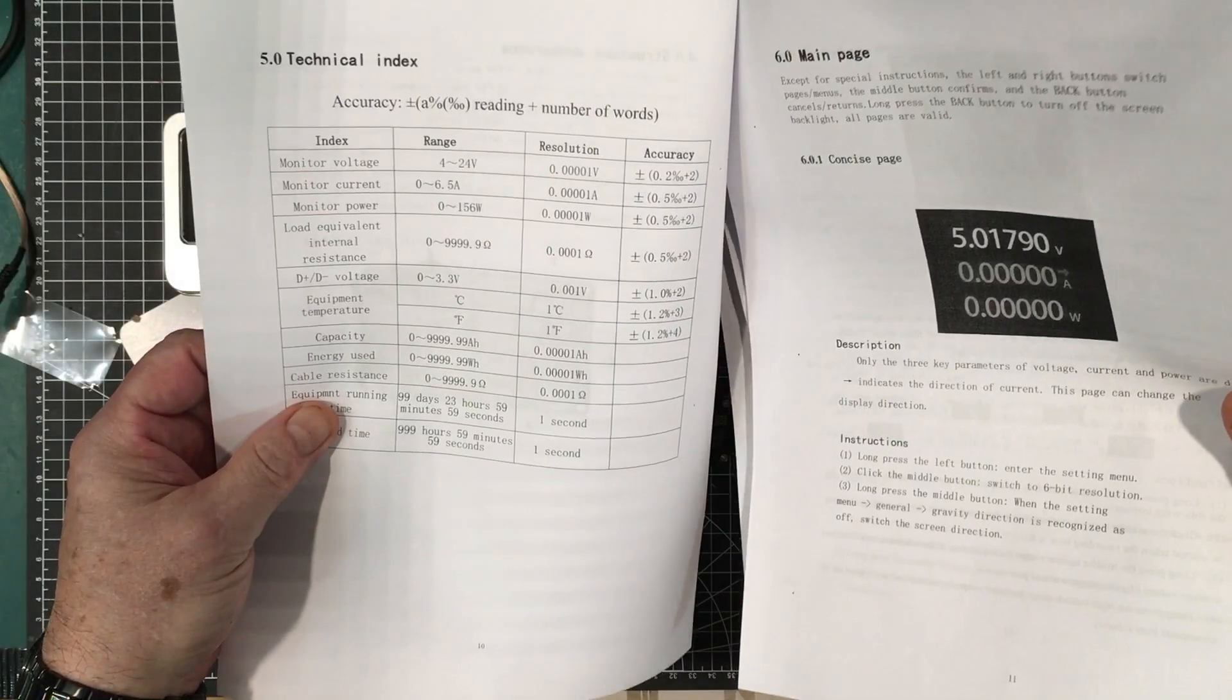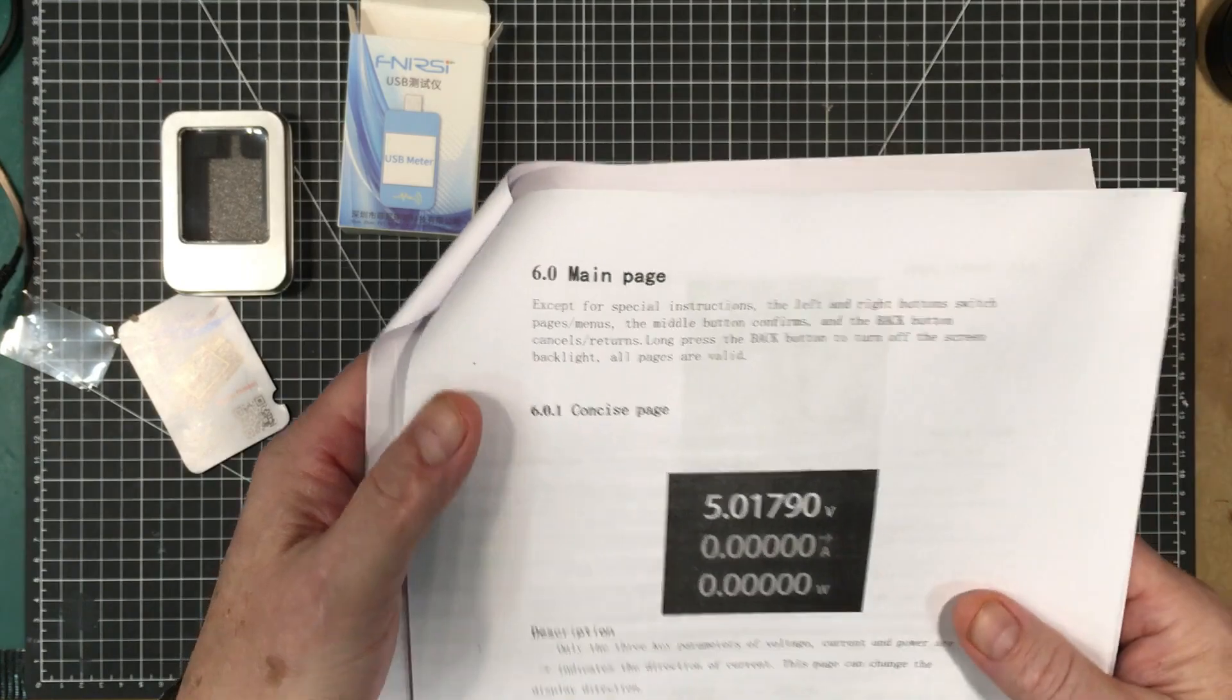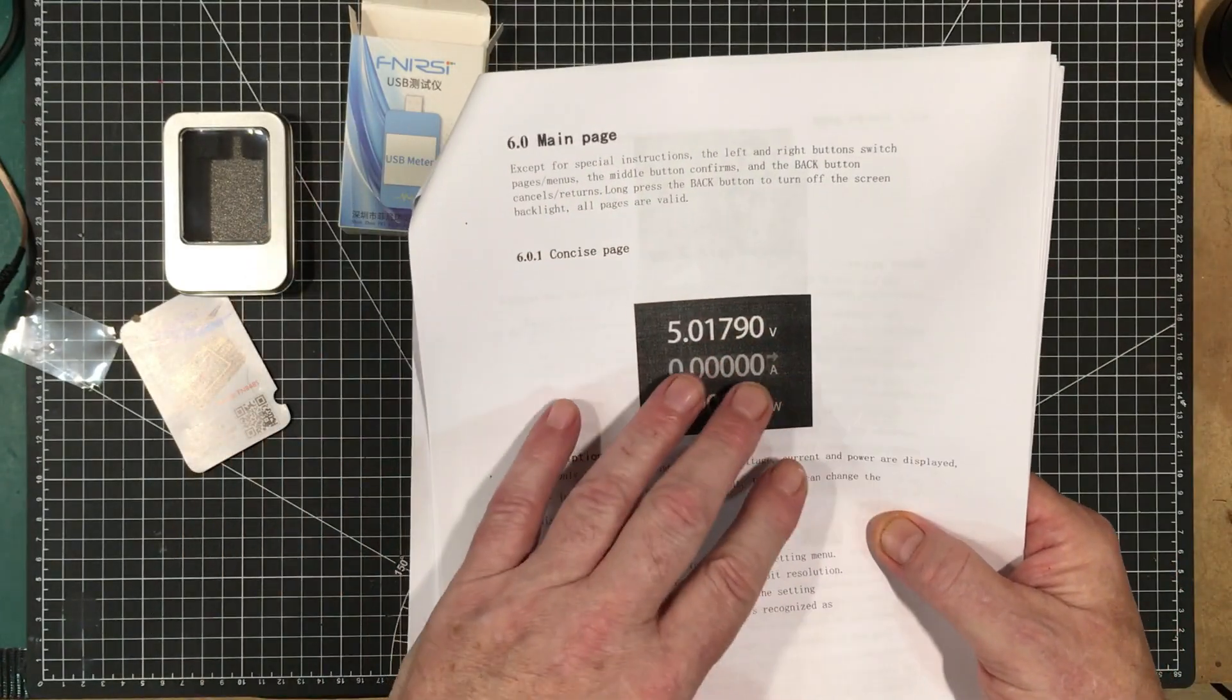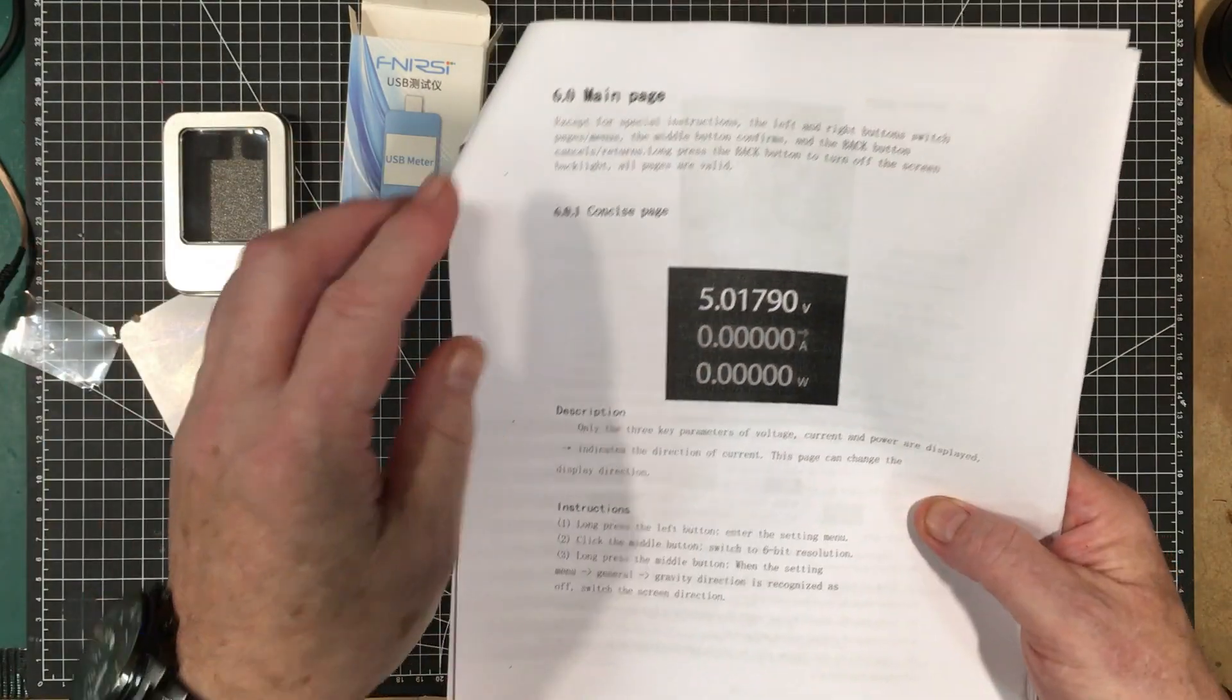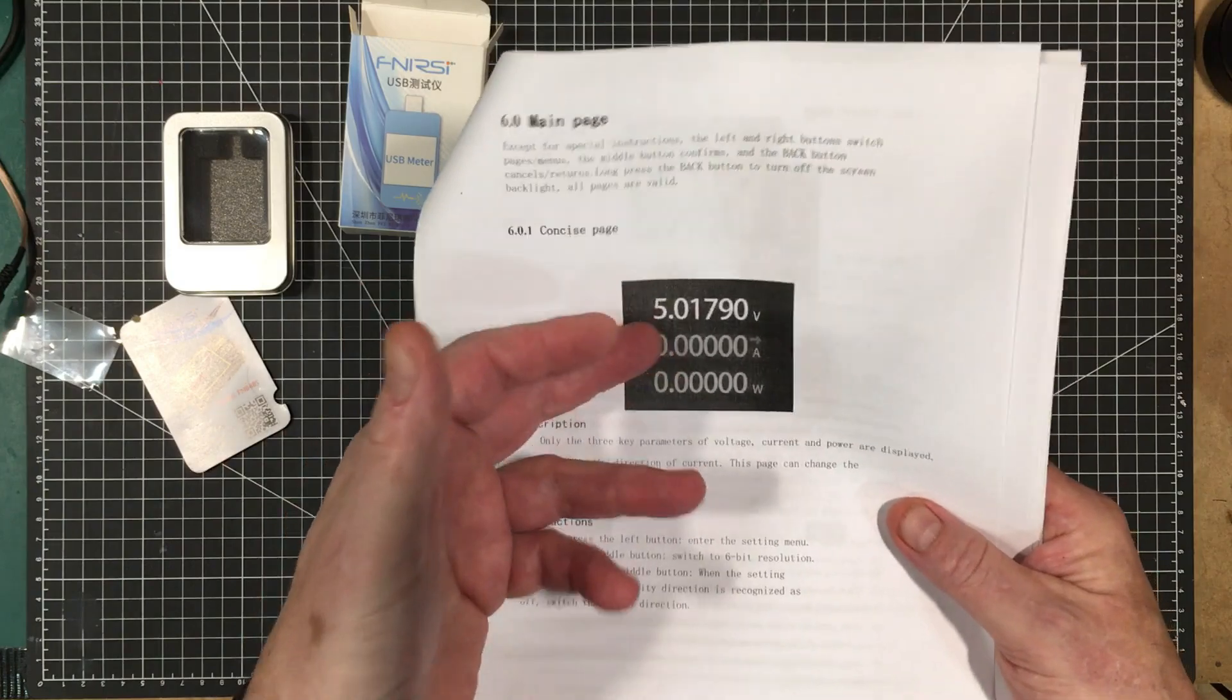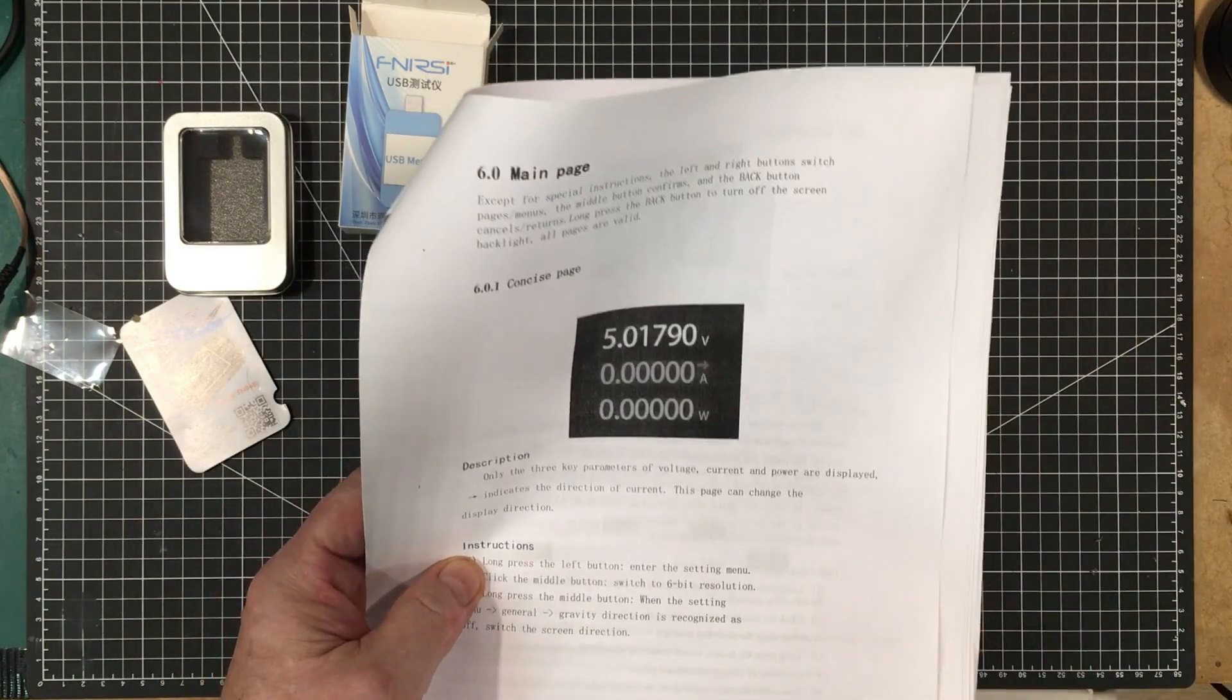A little description of the performance of it. And its specifications. Accuracy and other specifications over here. And here's the main page. So this is the page that comes up when you turn it on. It's called the concise page. It gives you the voltage, current, and the wattage.